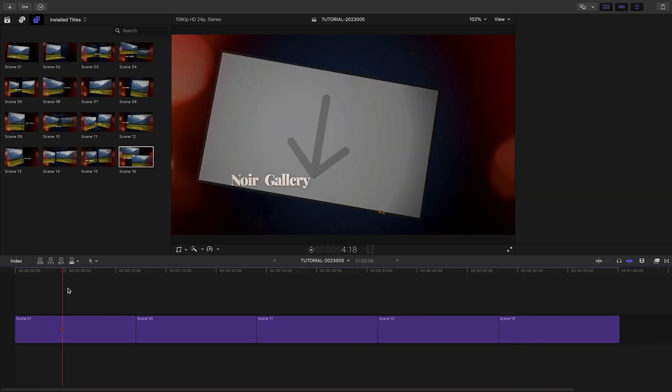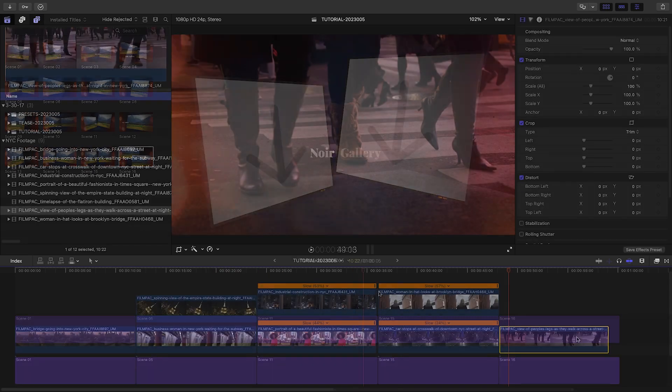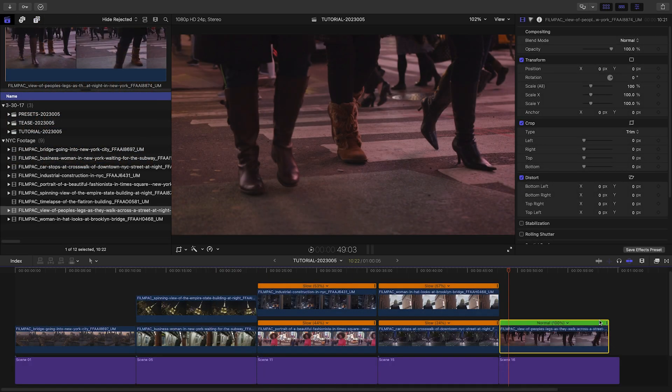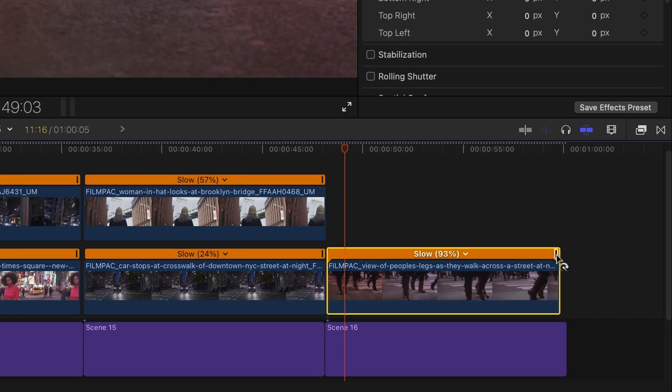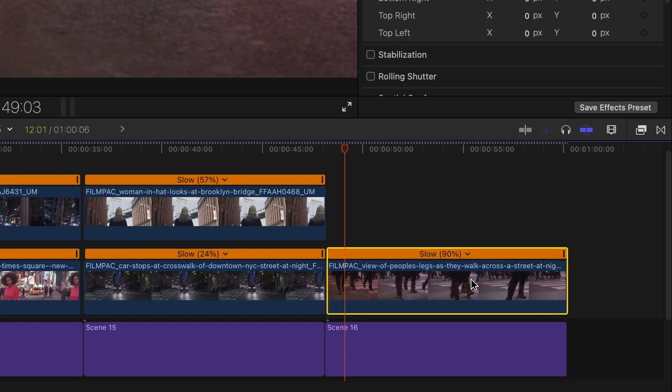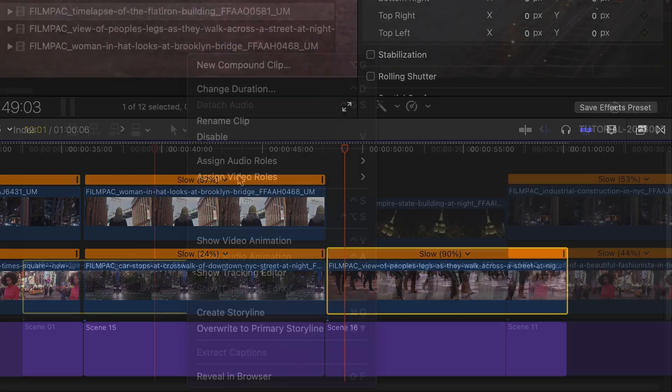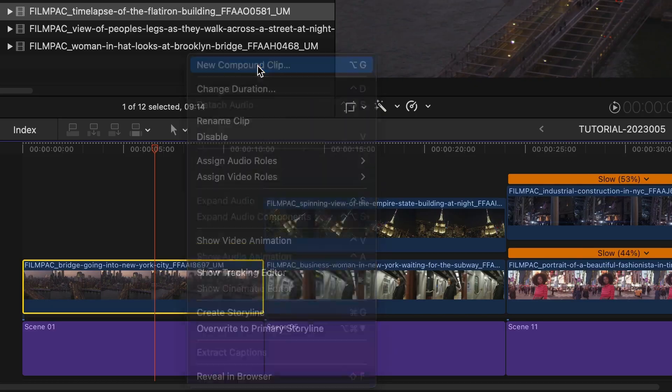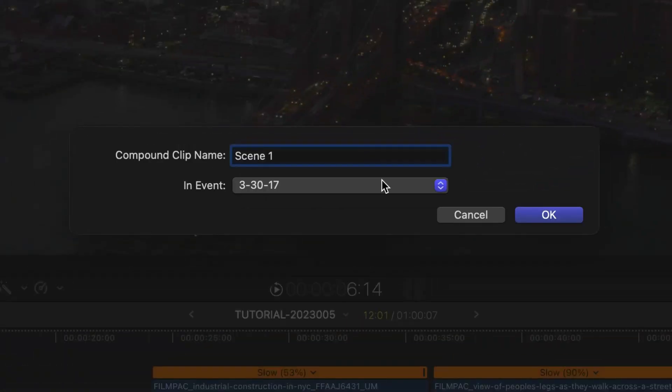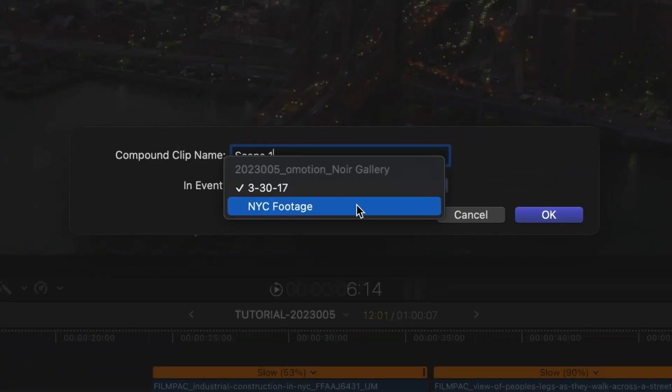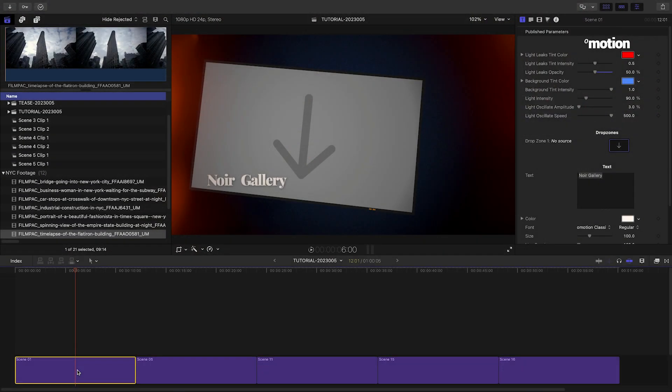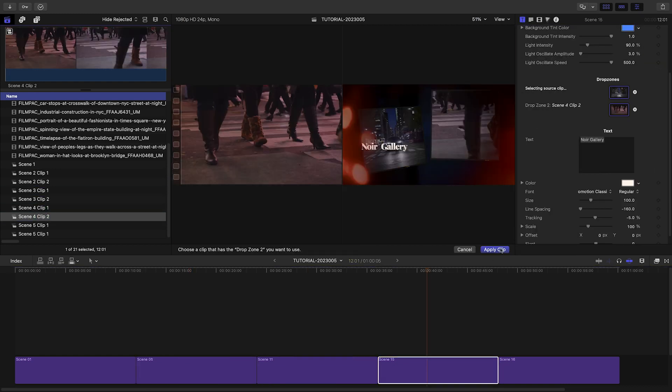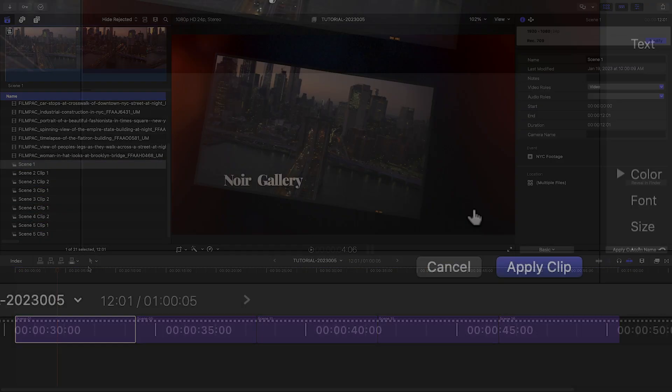Now that I've got my sequence laid out, I'll drop footage on top, make my edits for length, and create compound clips, naming them logically to stay organized. Then I'll load up all of my clips in each template.